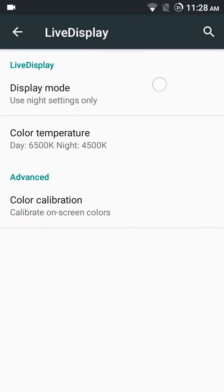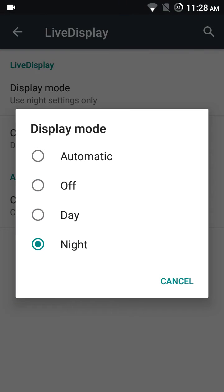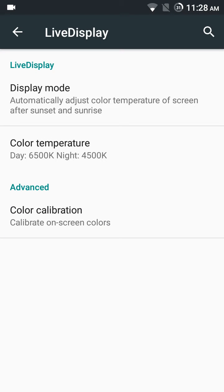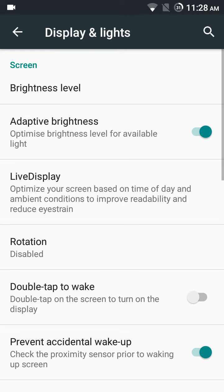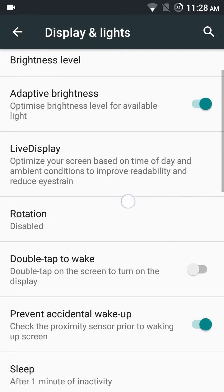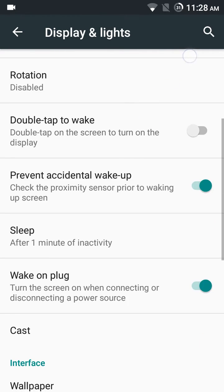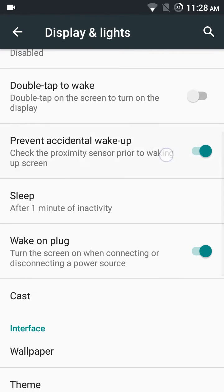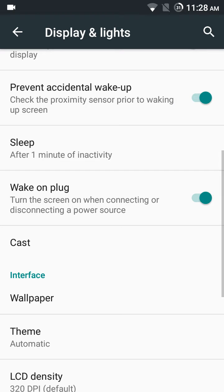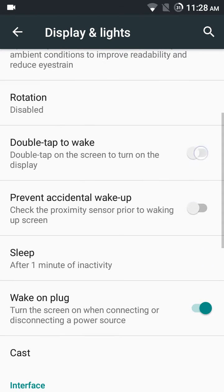Rotation auto rotate is working. Double tap on the screen to turn on the display—it doesn't work, but I will try it for you.